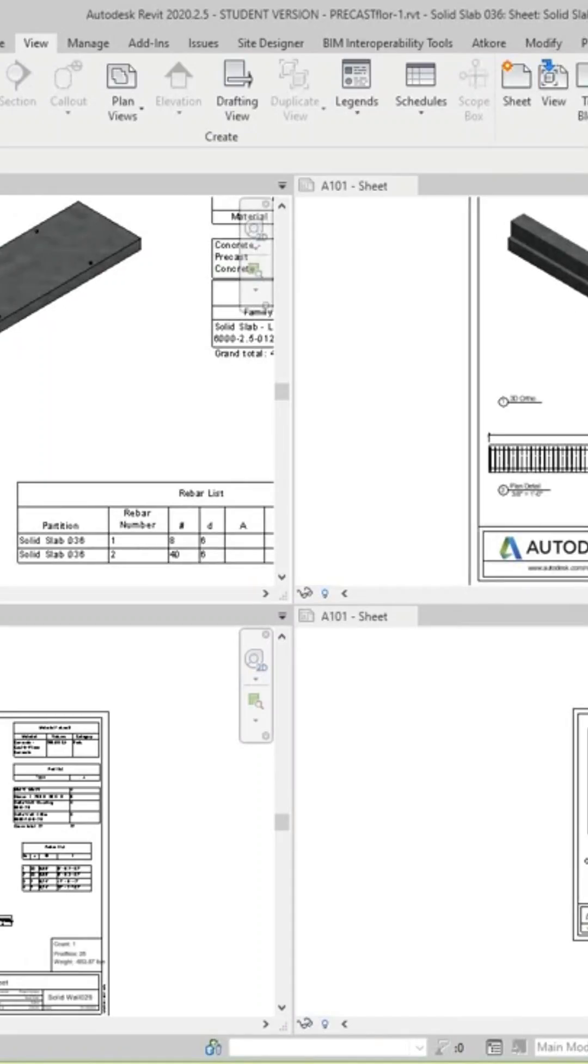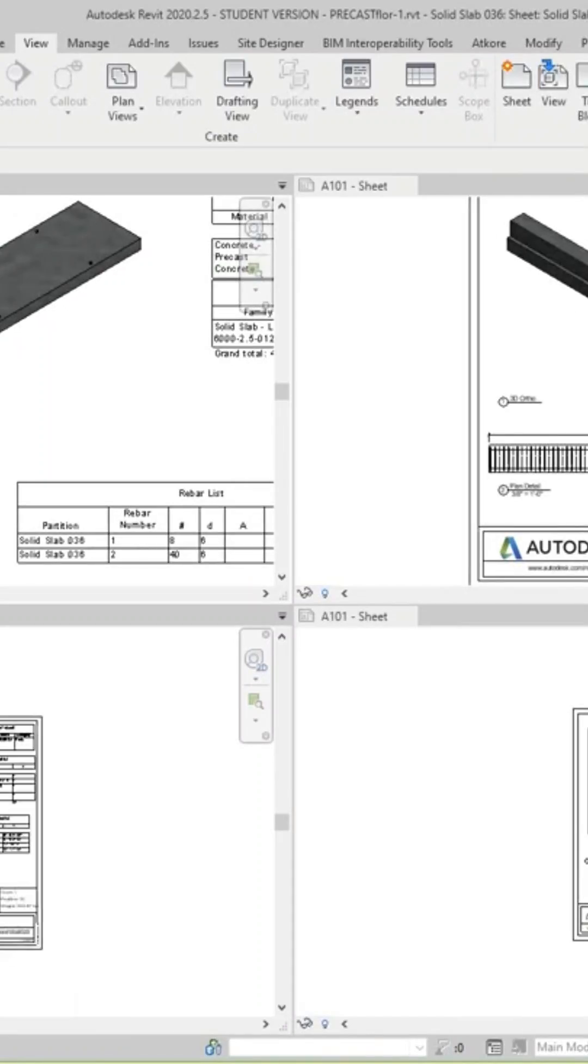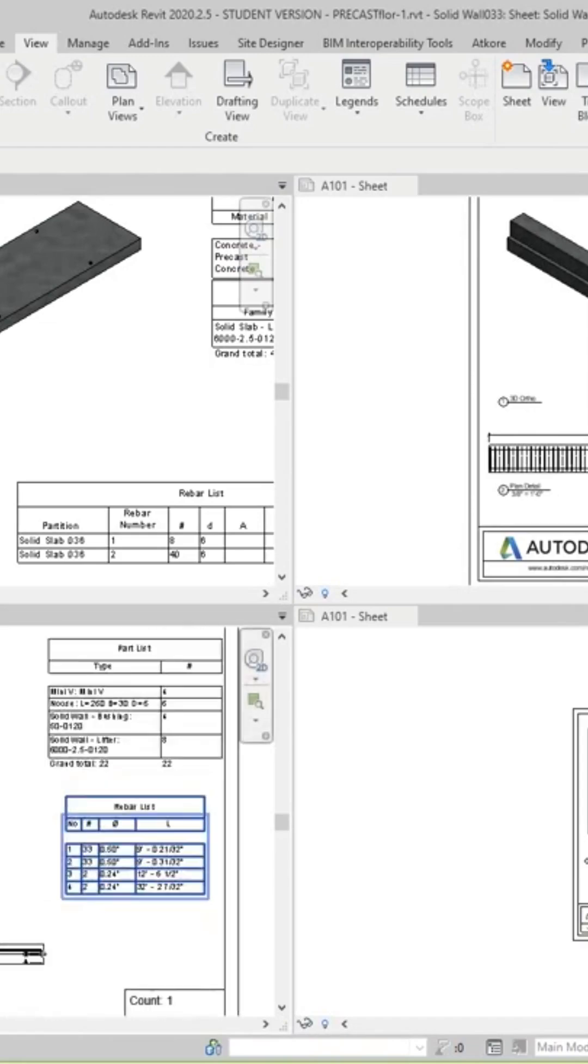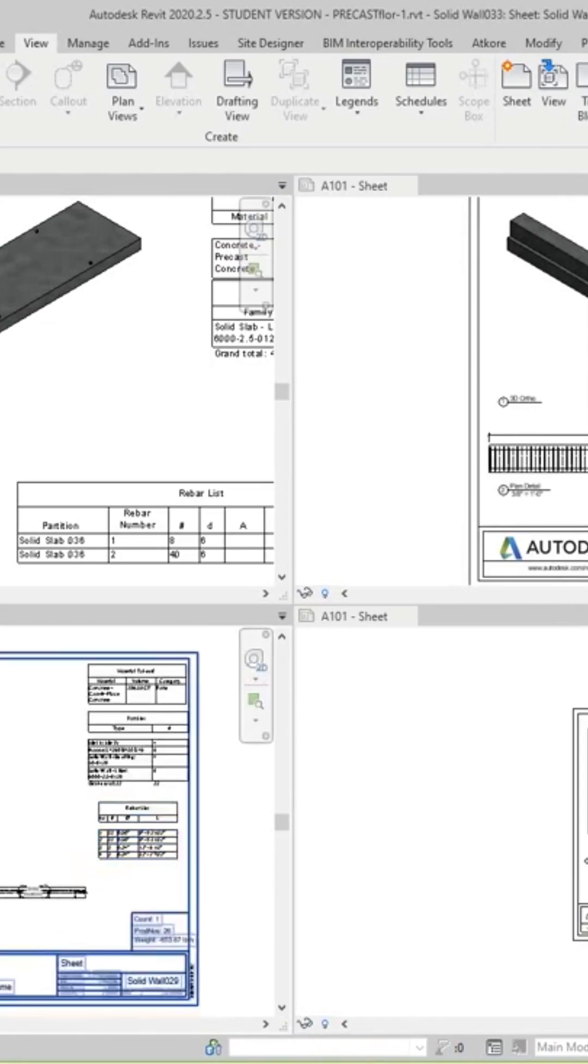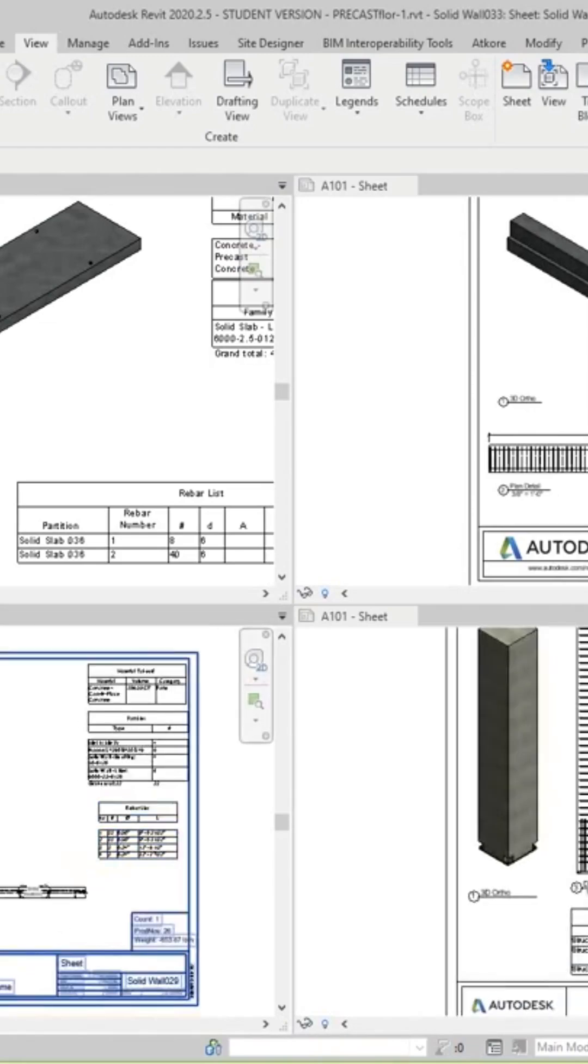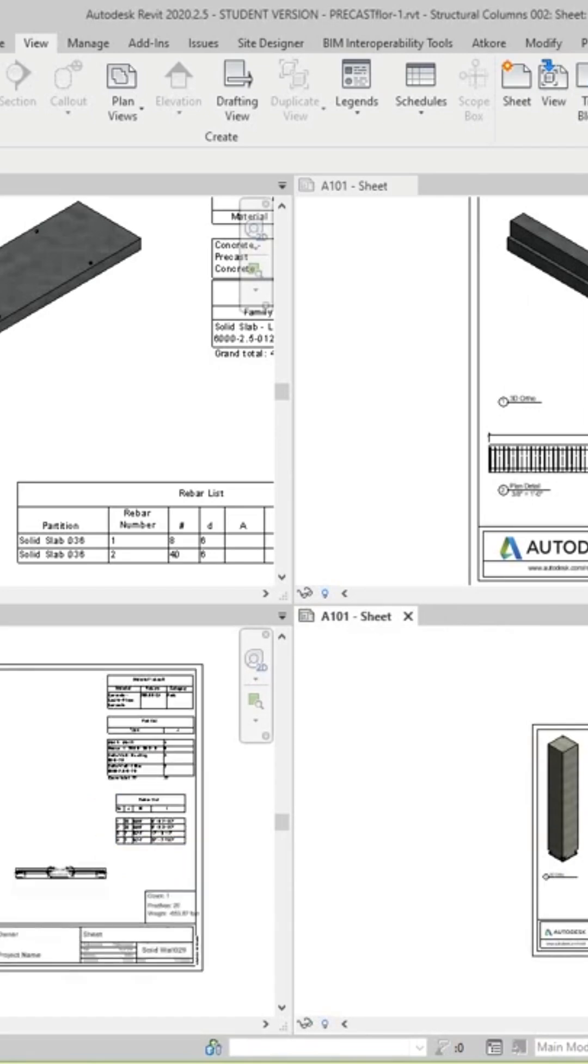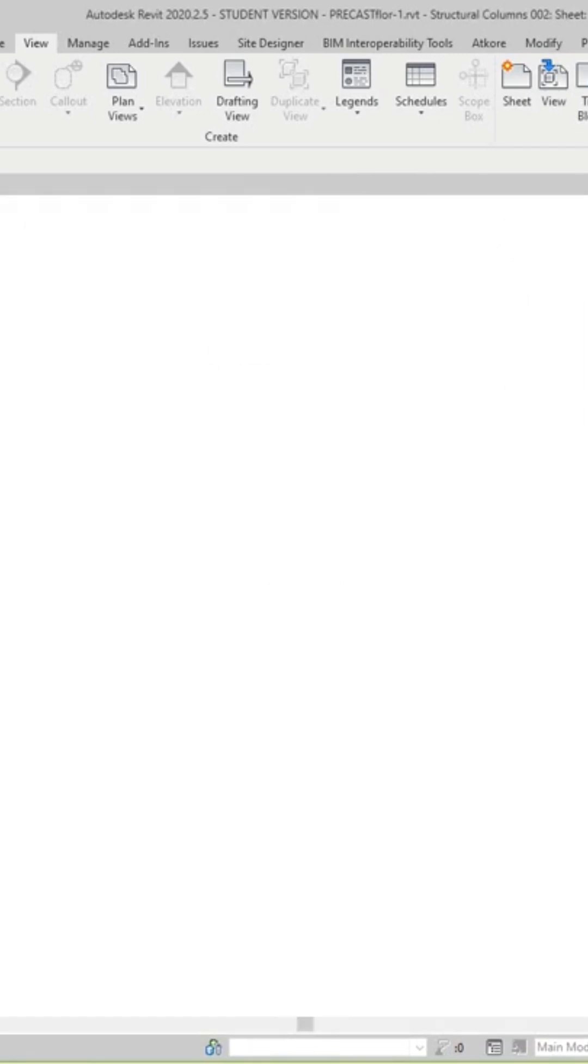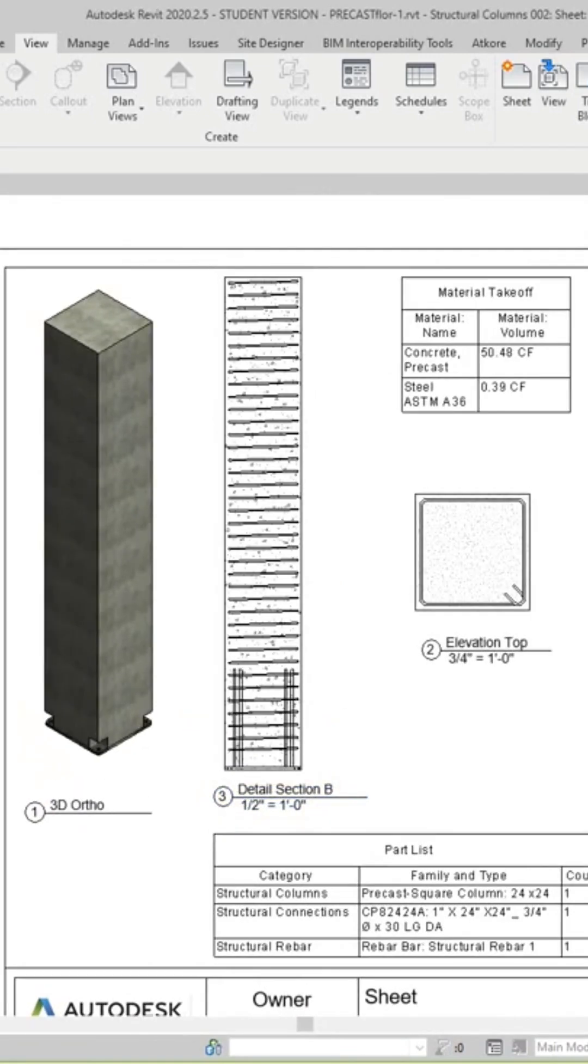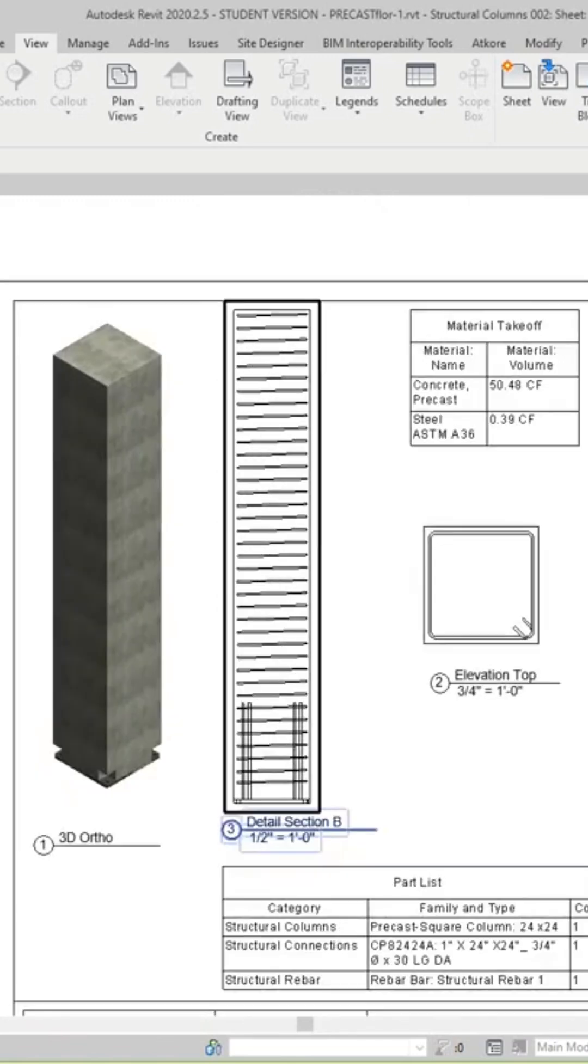This is our beam and these are our wall panels. This is our column. So basically I'm going to tab through these views and go to our column here.